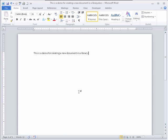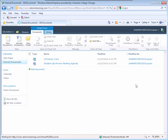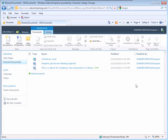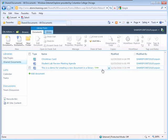To exit your document, click the X in the upper right-hand corner of the title bar. You are returned to your Document Library's home page, and your new document is listed in that library.